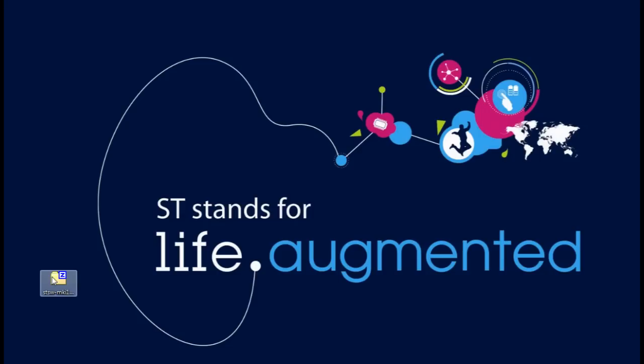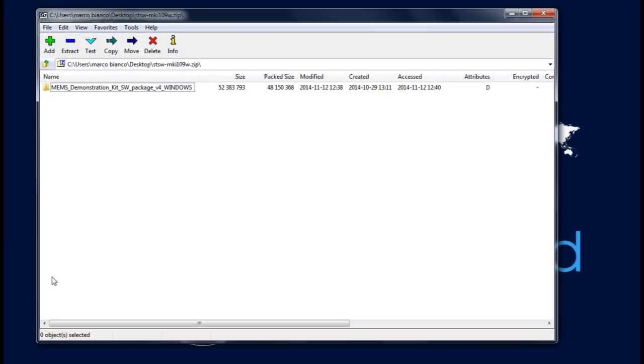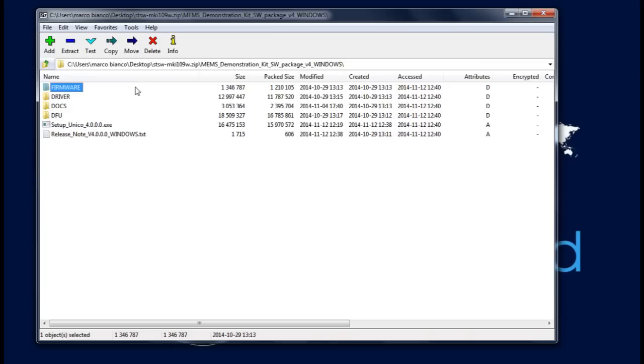The software package includes the following directory structure. Firmware contains the source code of the firmware of the eMotion board together with the corresponding binary file that can be flashed to the board using the DFU software.